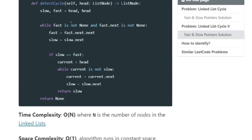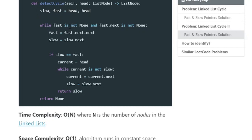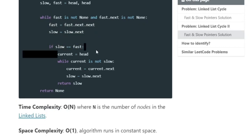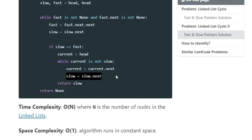So how do you solve this problem? We're going to have the slow pointer and the fast pointer both start at the starting node. While fast is not null and fast's next is not null, the fast pointer goes twice as fast (next.next) and the slow pointer goes to the next one. If the slow pointer reaches the fast pointer, we set current equal to head, and while current is not slow we set current to its next and slow to its next.